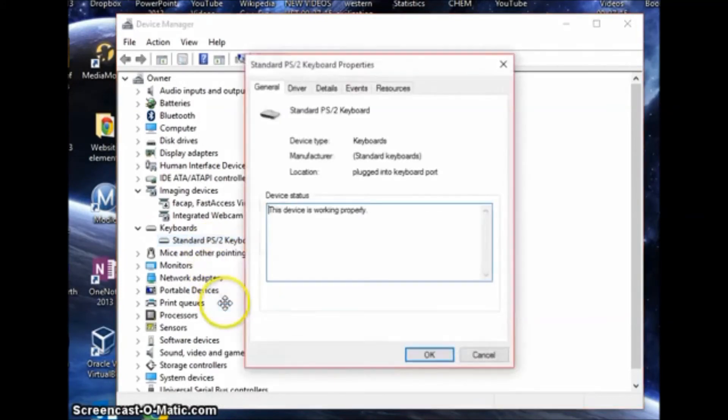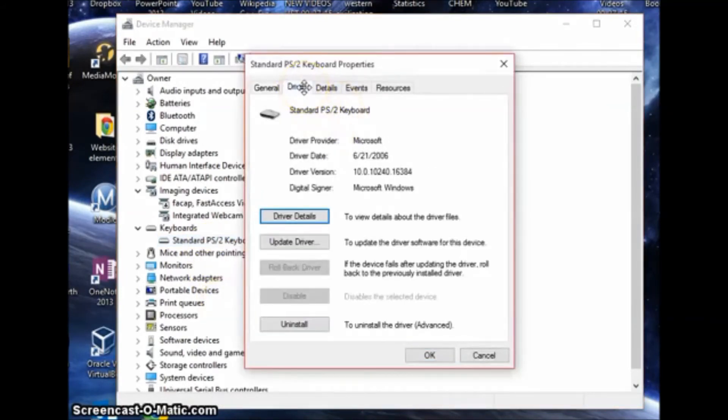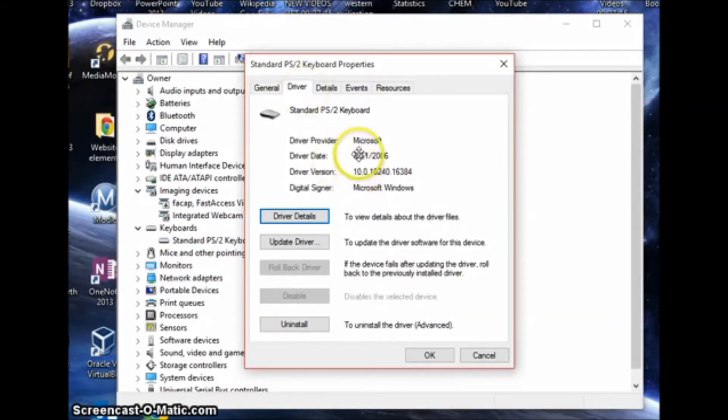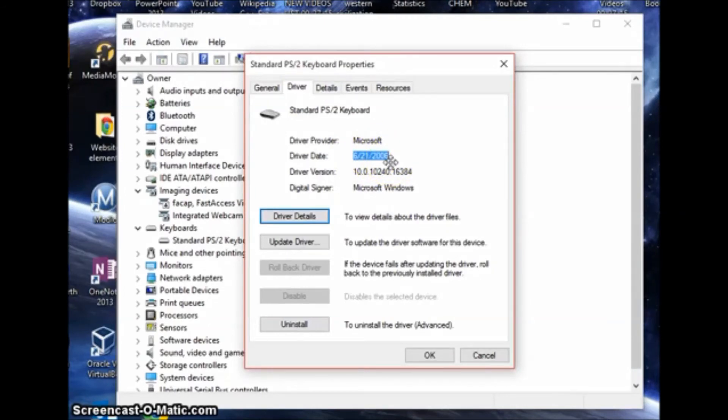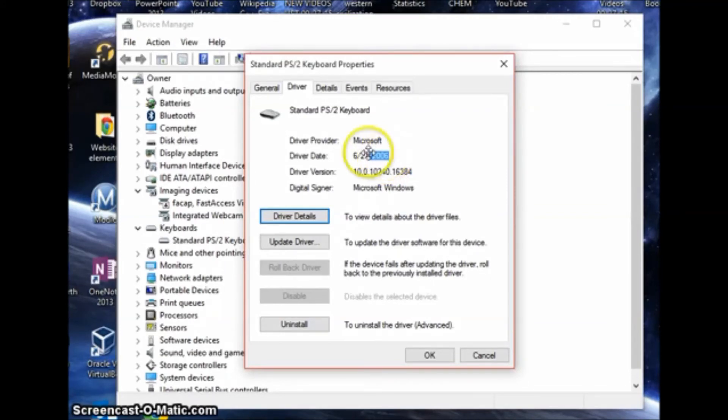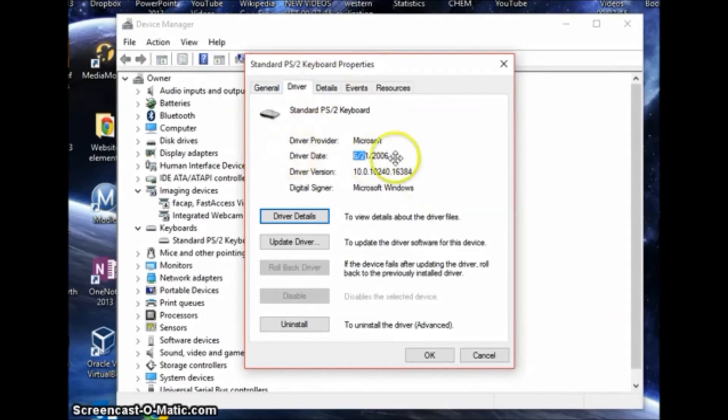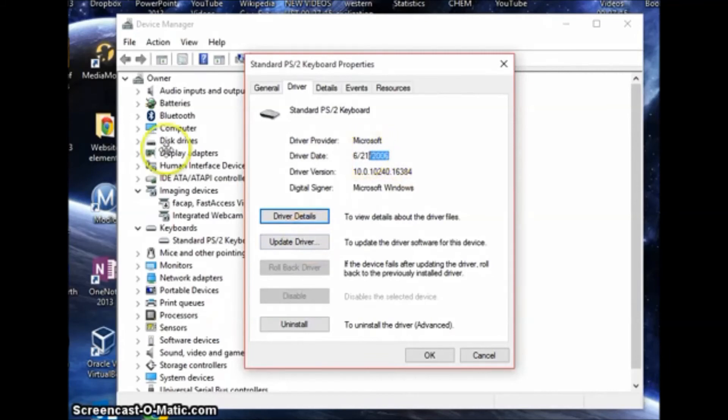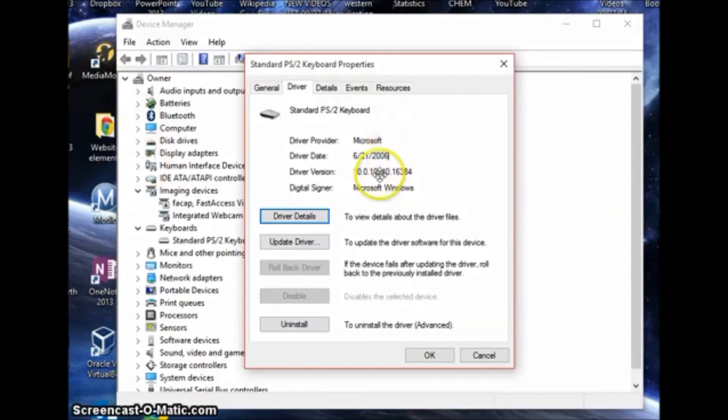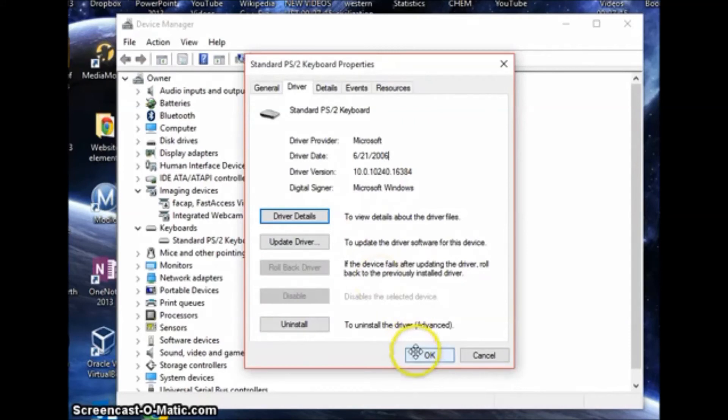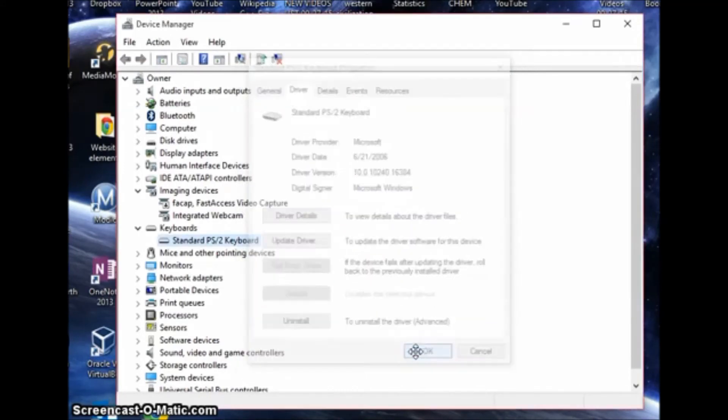We're going to right click it again, click properties, go to driver and it will say the last date that the driver was updated. Remember, don't worry too much about the year. It's just a quick denotation of what's going on and how long your driver is updated. Usually more recent things like Bluetooth will have a more recent date for a driver update, but as for the keyboard they're pretty standard, so 2006 is the last driver date.